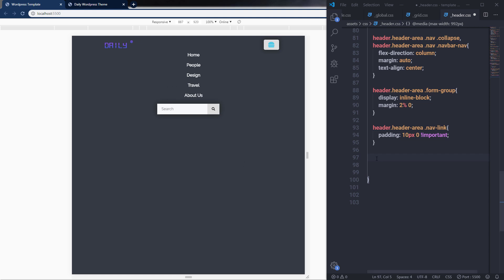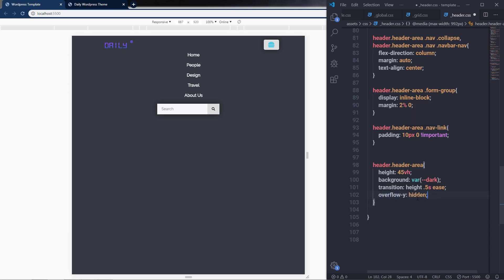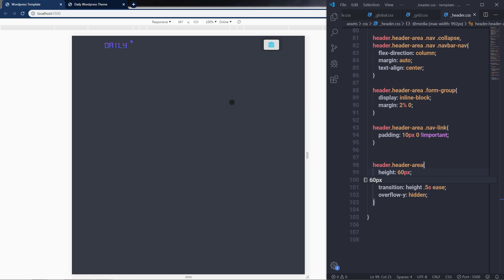I'm going to select the header area, copy it, and paste it down here, specifying height — 45 viewport height. Then I'll specify background using the dark color variable: var(dark). Because I'm going to remove the background color, I need to specify it here to this navigation menu. I'll also specify a transition for the height property at 0.5 seconds, and importantly overflow-y hidden, which will hide all overflow content from this navigation menu. If I change the height to 60 pixels, you can see it hides the overflow content.